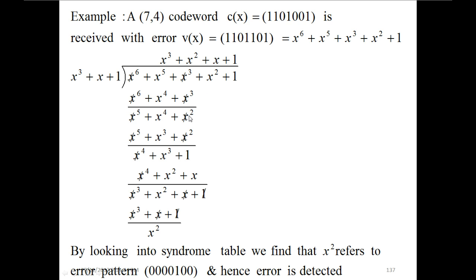This term is brought down as in normal division. Then x² is multiplied by x³ to give x⁵, x² multiplied by x gives x³, and x² multiplied by 1 gives x². The x⁵ and x² terms cancel, leaving x⁴ + x³, which is carried over. To cancel x⁴, we multiply x³ by x to get x⁴ + x² + x.